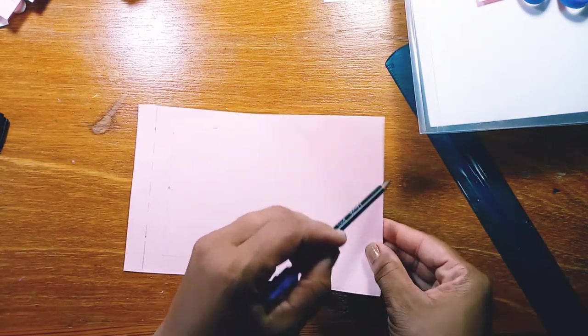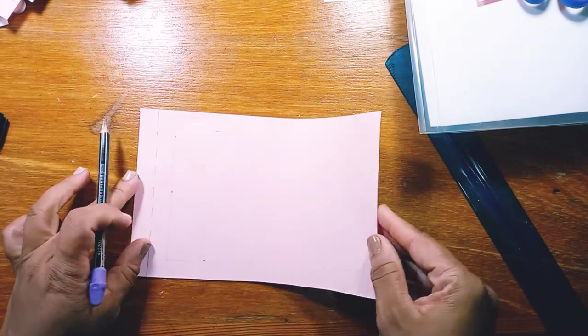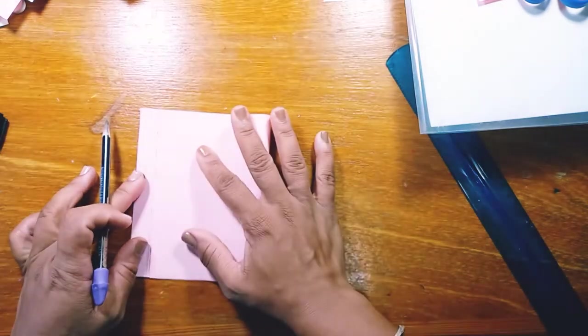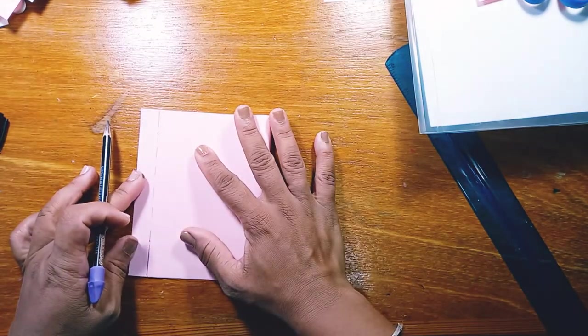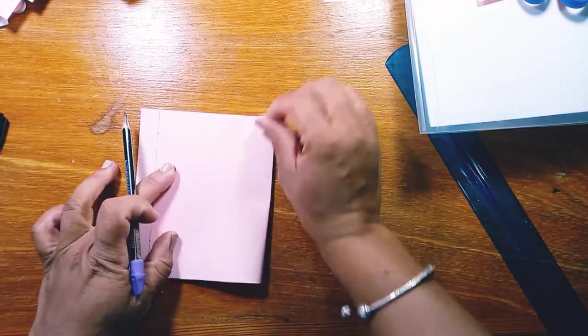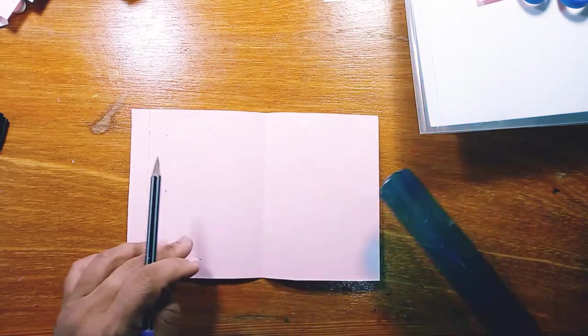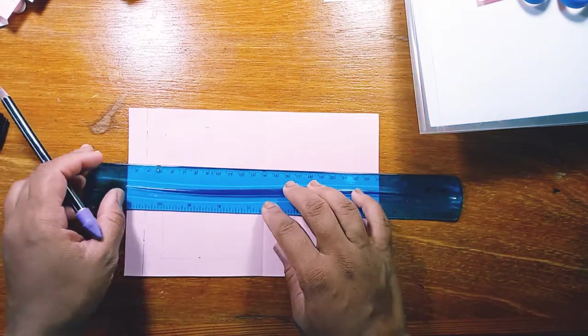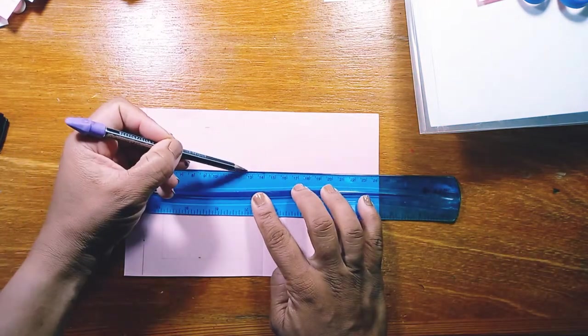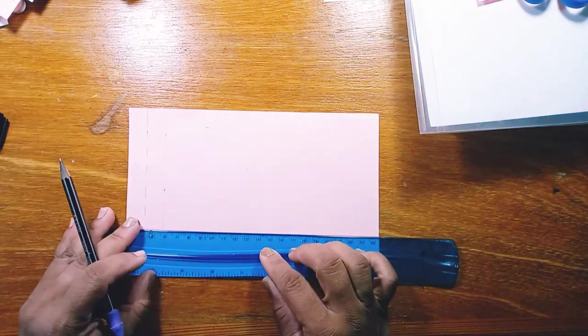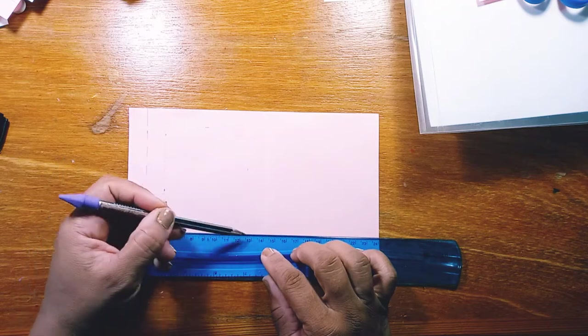Now we're going to take our right short edge and fold it to meet our dotted line, crease it, and from that crease, we're measuring 1.5 centimeters again.